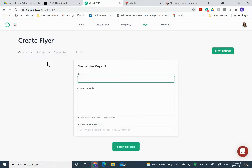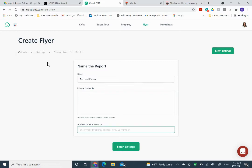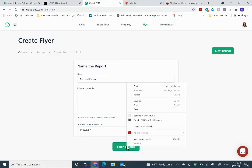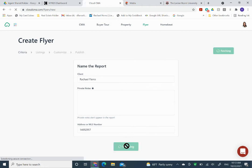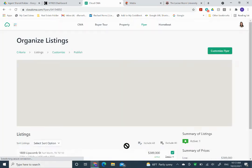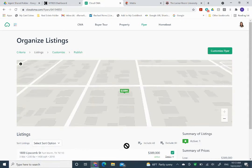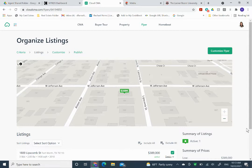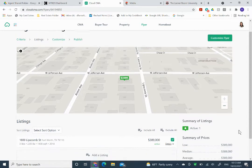And since we don't have really a client's name, I'll just put my own name in there. And the MLS number. And then click fetch. Alright.